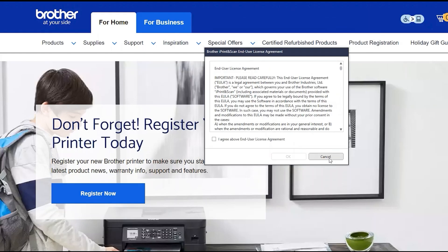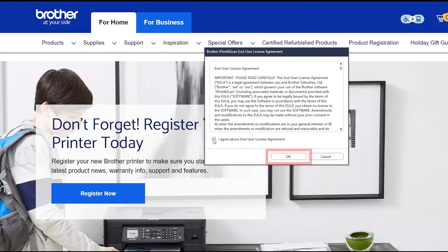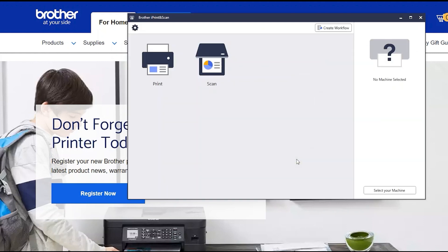If your model supports scanning, you'll be prompted to install Brother iPrint and Scan. To install, review the license agreement and click Agree to continue. Then click OK.